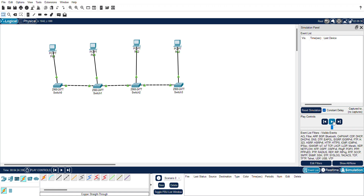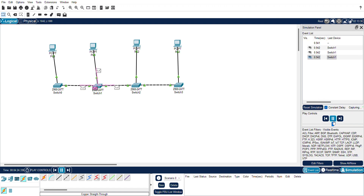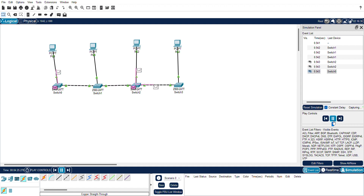Now go to the Simulation tab and start the simulation. You can visually see how packets are transmitted from one system to another across the network. This is how to create a bus topology using Cisco Packet Tracer.